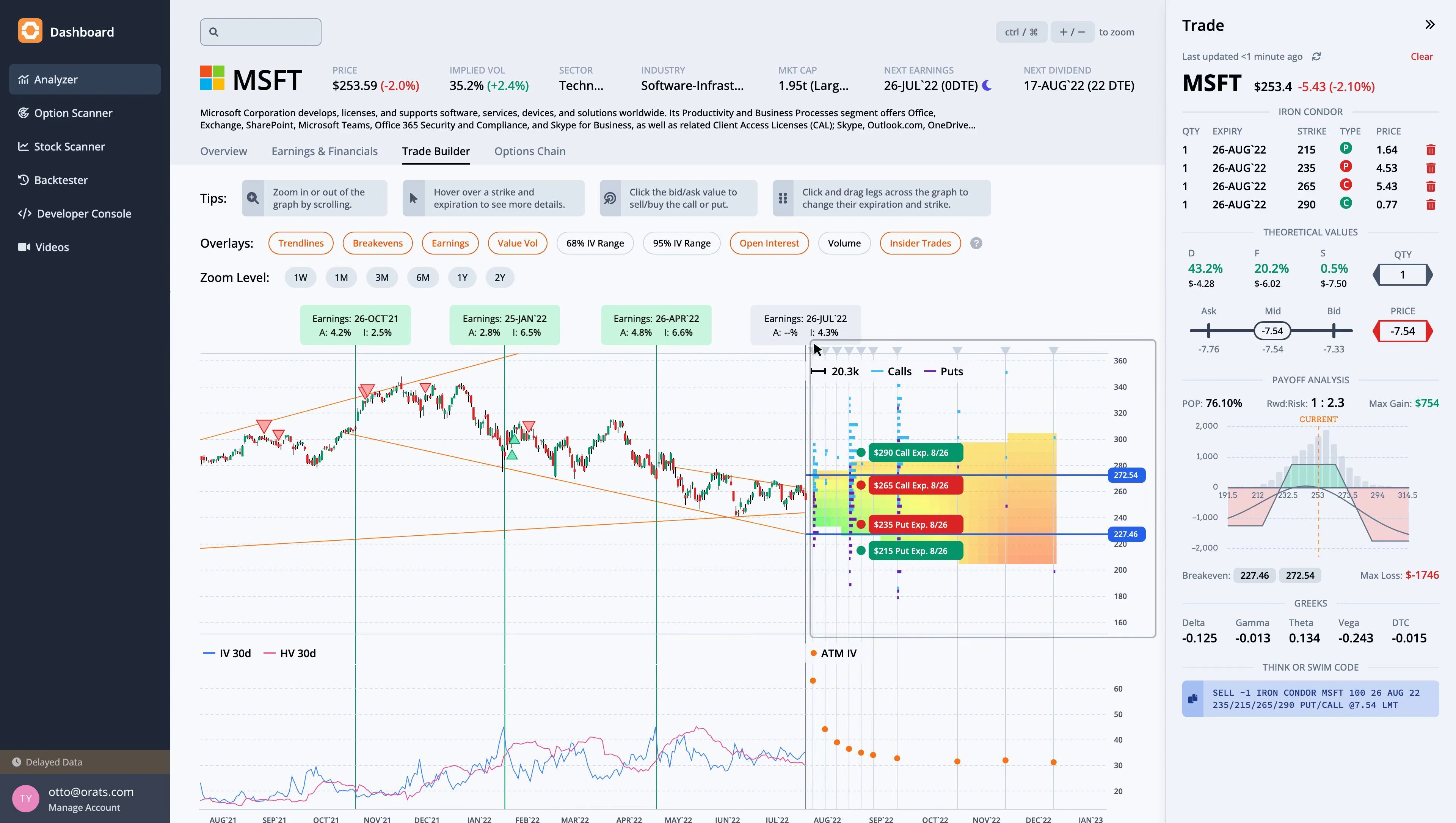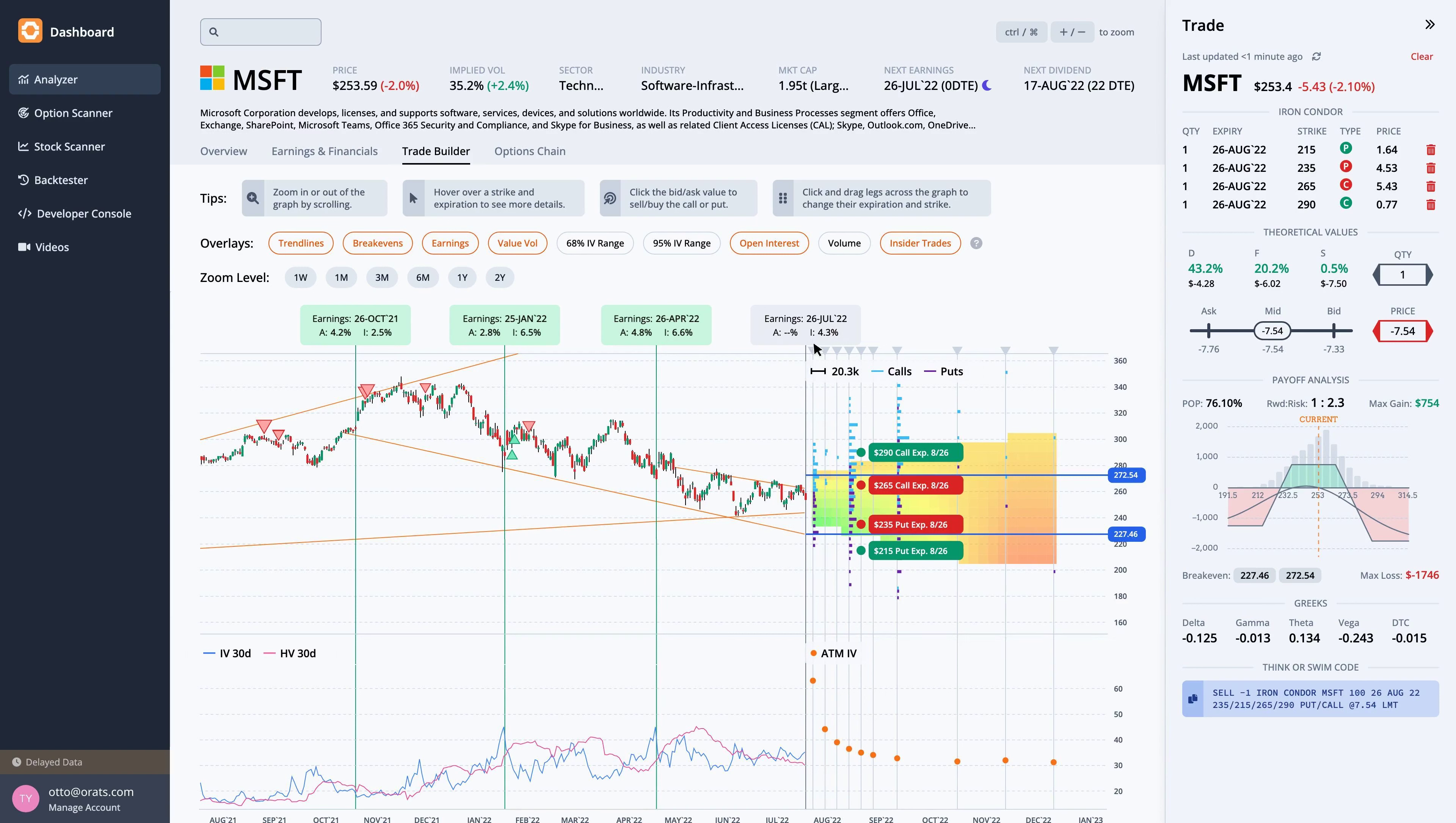The heatmap on the right side of the graph is green where volatility and slope are undervalued, and red where they are overvalued. In this case, short-term IV and slope are undervalued, while the long-term is slightly overvalued.